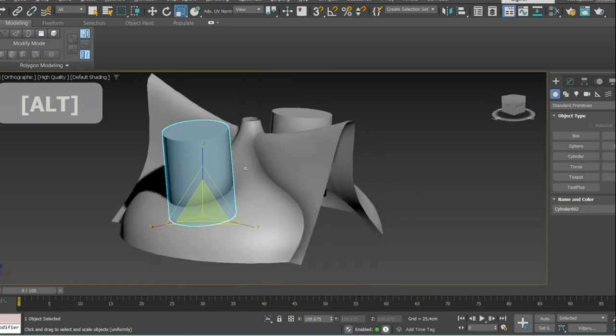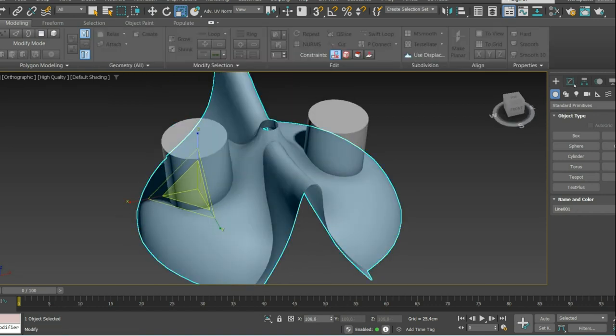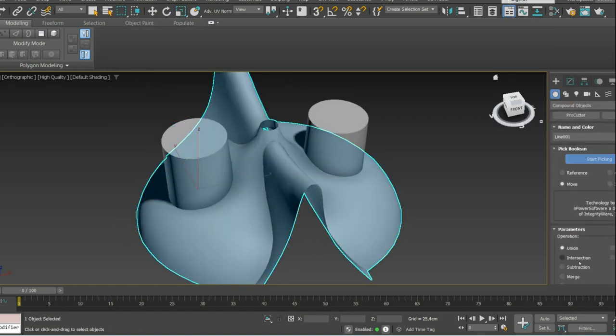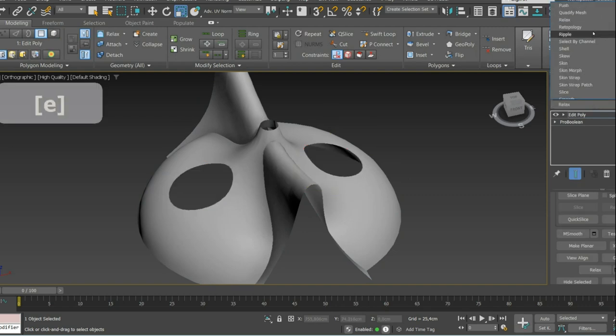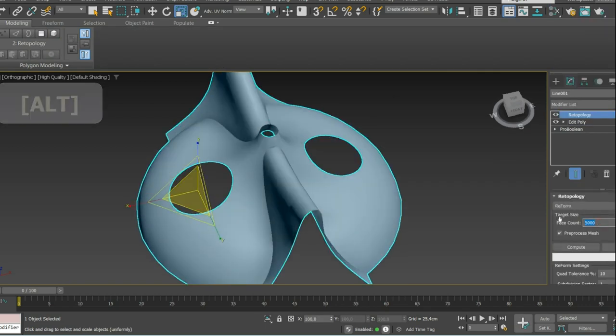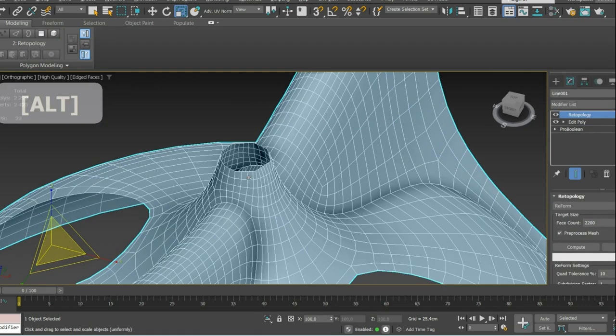Before you apply shell or some other irreversible modifier, you can cut some holes. Remember to apply Spherify to round objects that could have been damaged by automated retopology.